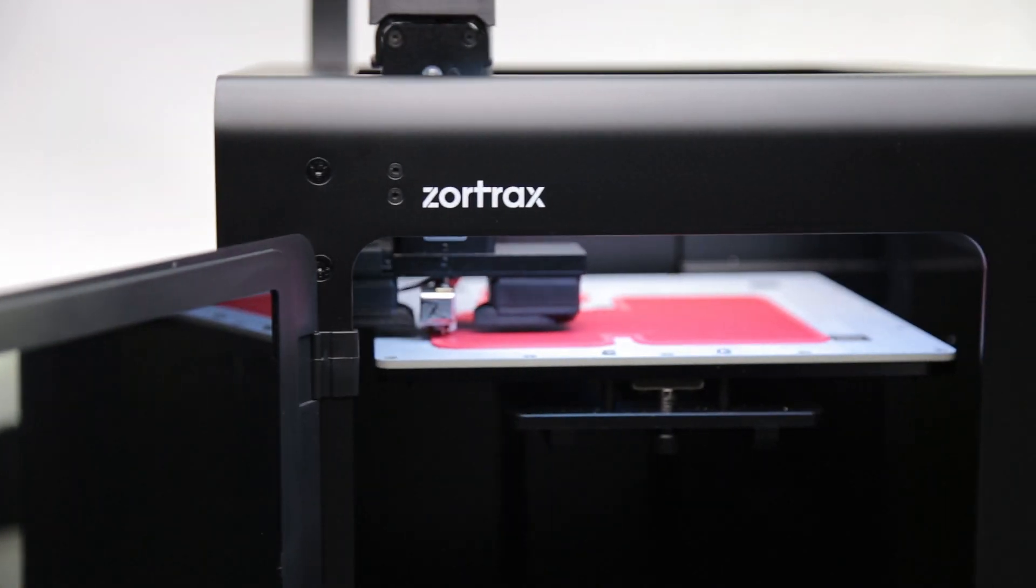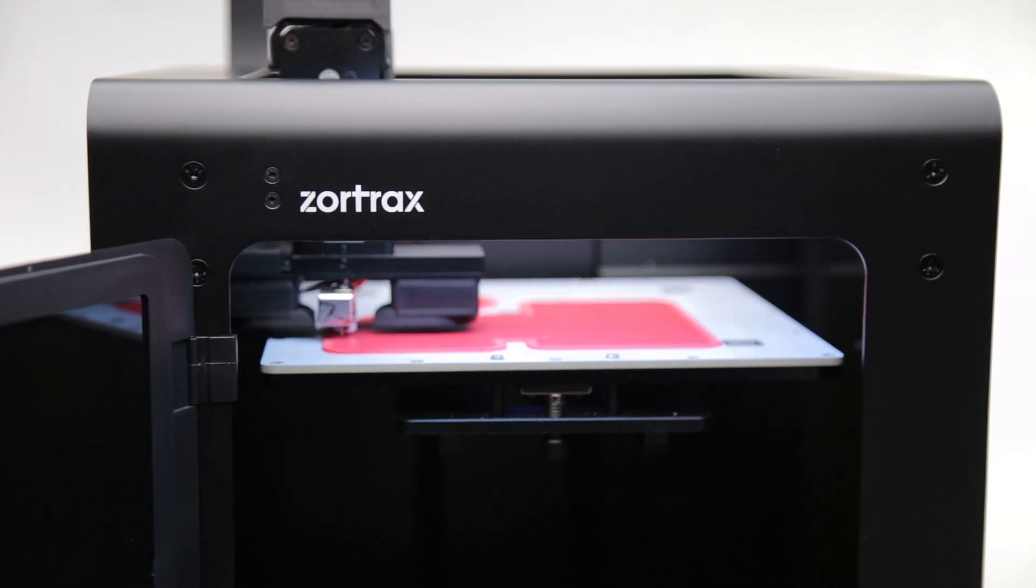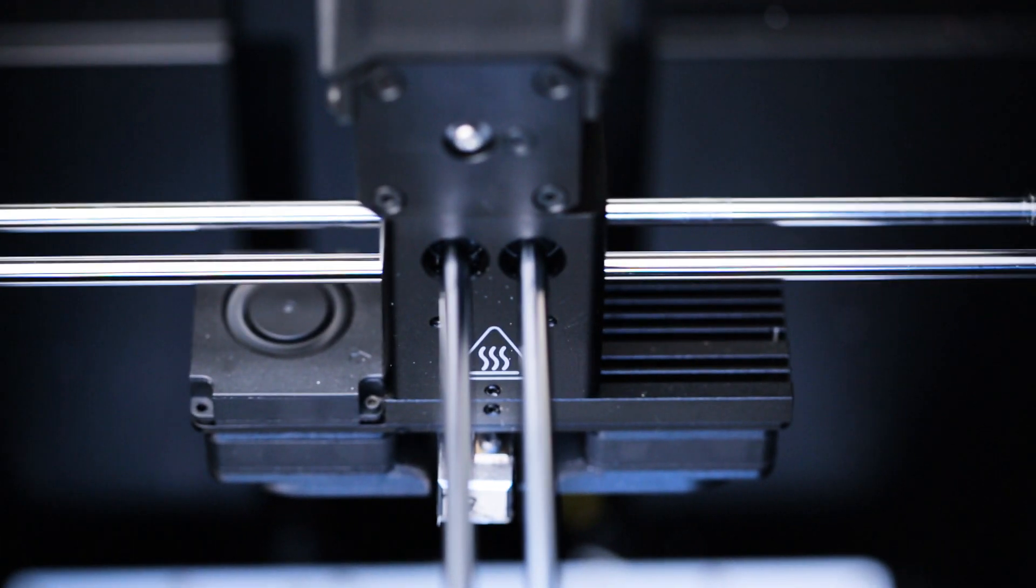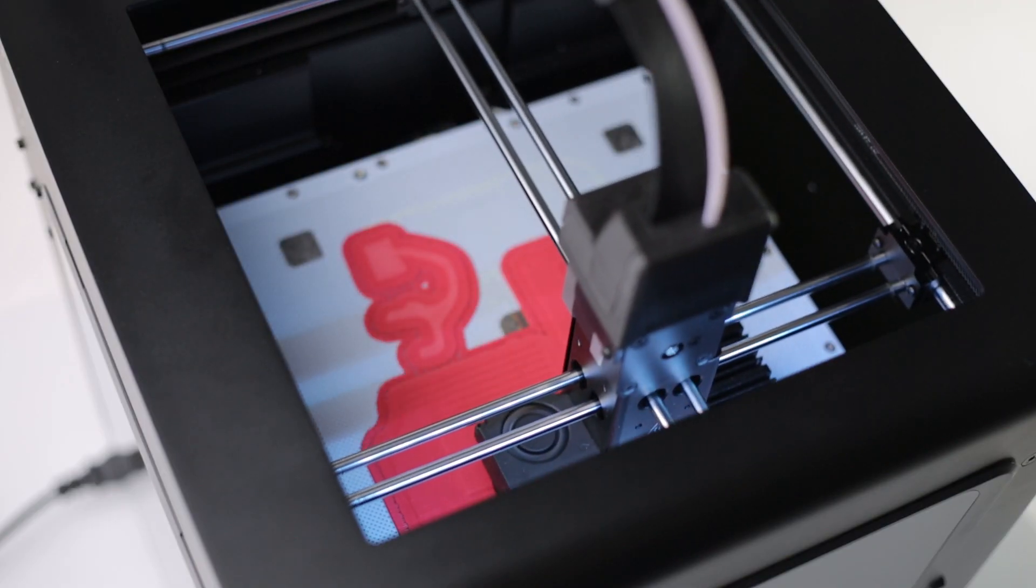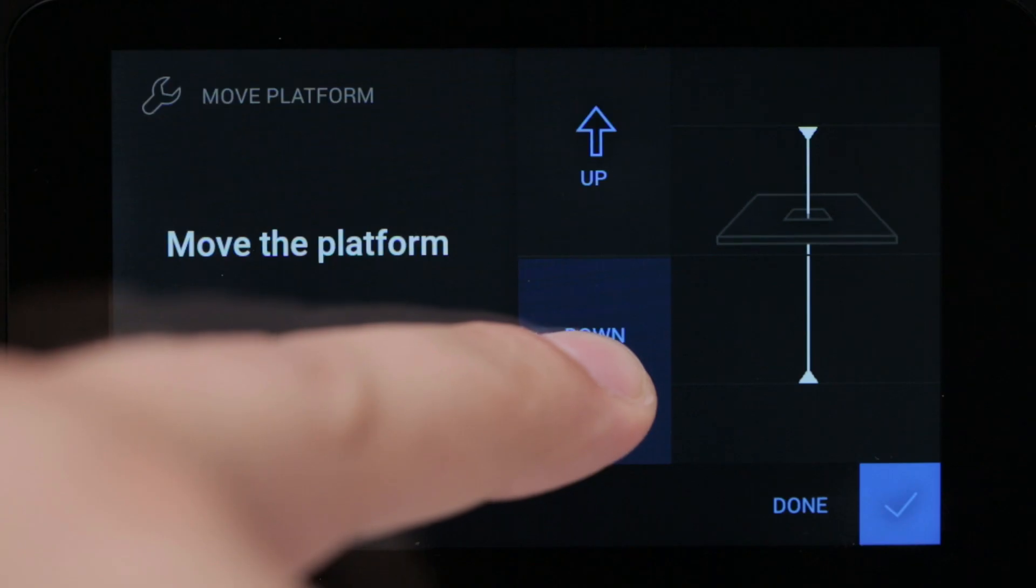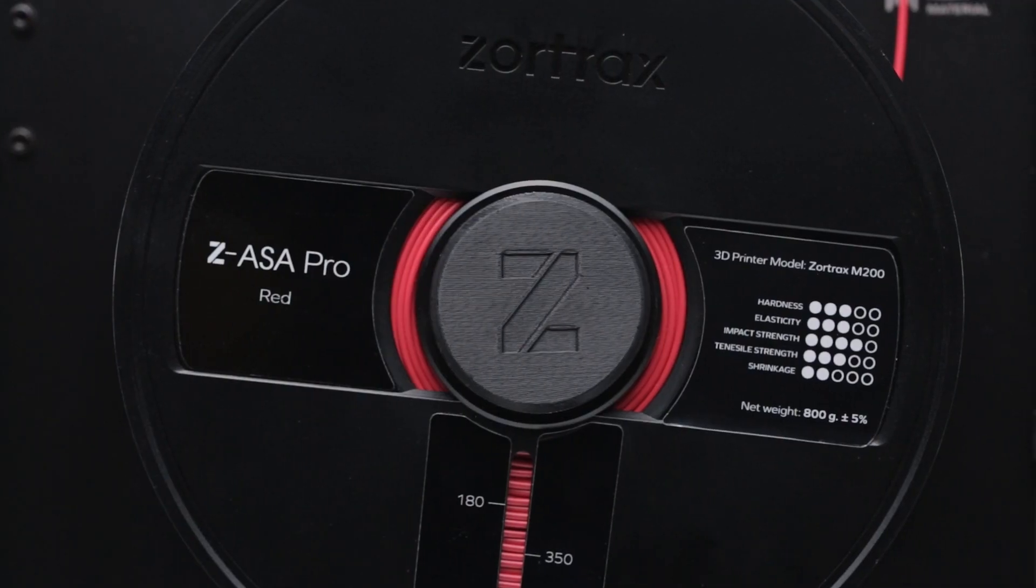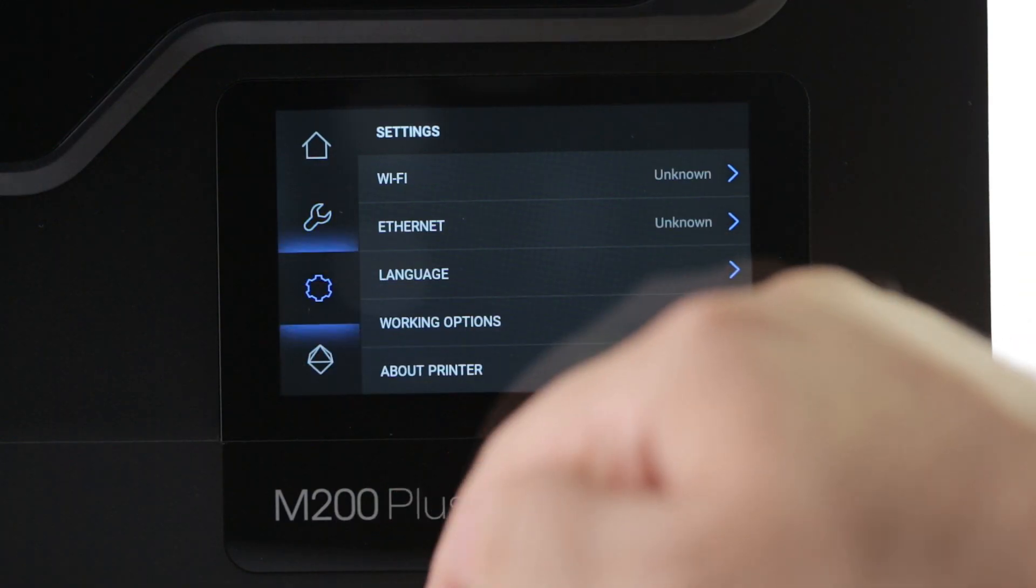The M200 Plus is our fourth-generation 3D printer. The principal guiding its design was to enrich the reliable M200 model with contemporary features enabling ease of use, user comfort, flexibility and manageability.